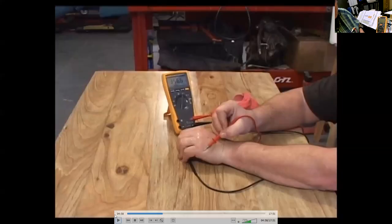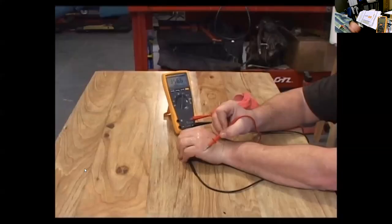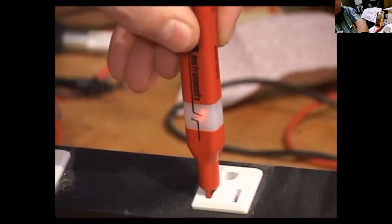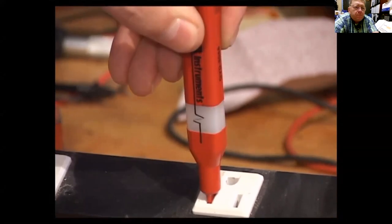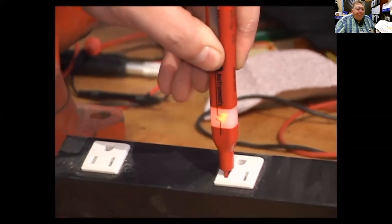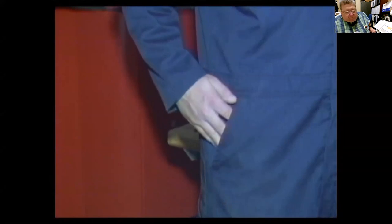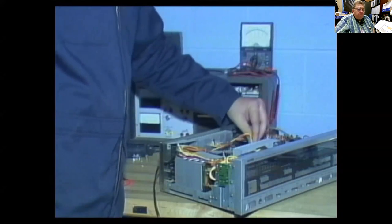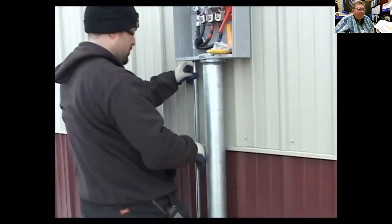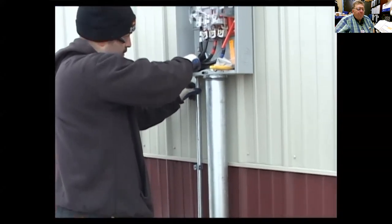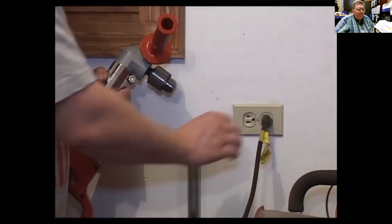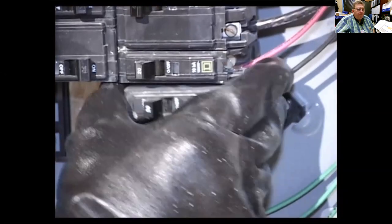Continuing the video: if in doubt about whether a circuit is dead, use a test light or multimeter to check for power. If you have to test a live circuit, use only one hand to reach near energized components. Current flowing between two hands can be more dangerous than current flowing through one hand down to your foot and to ground — current between two hands might flow across your chest causing heart stoppage.